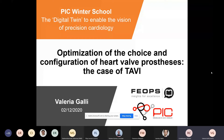Good morning, everyone. I'm Valea Galli and I'm currently employed at FIUPS and part of PIC as of mid-2019. Today I'm going to talk to you about the optimization of the choice and configuration of heart prosthesis, and the case of TAVI more specifically.